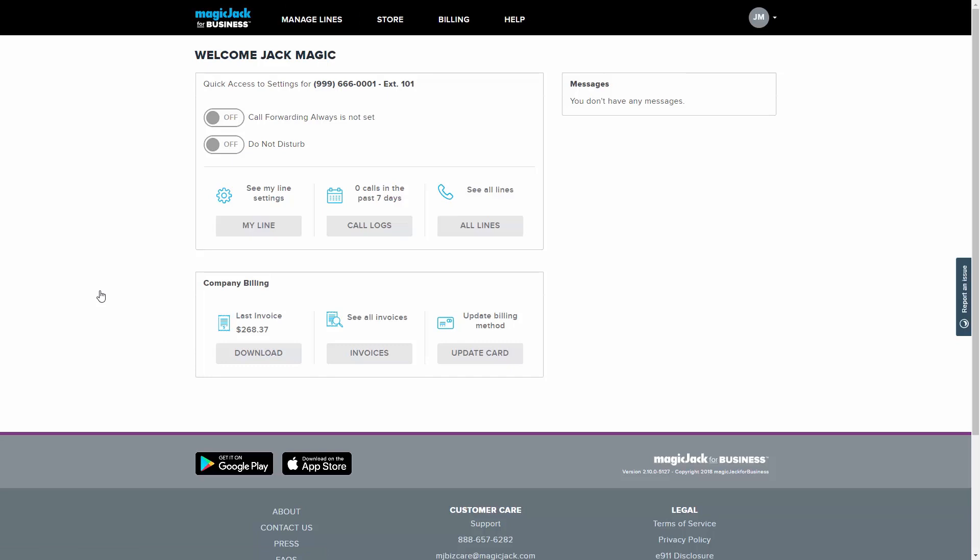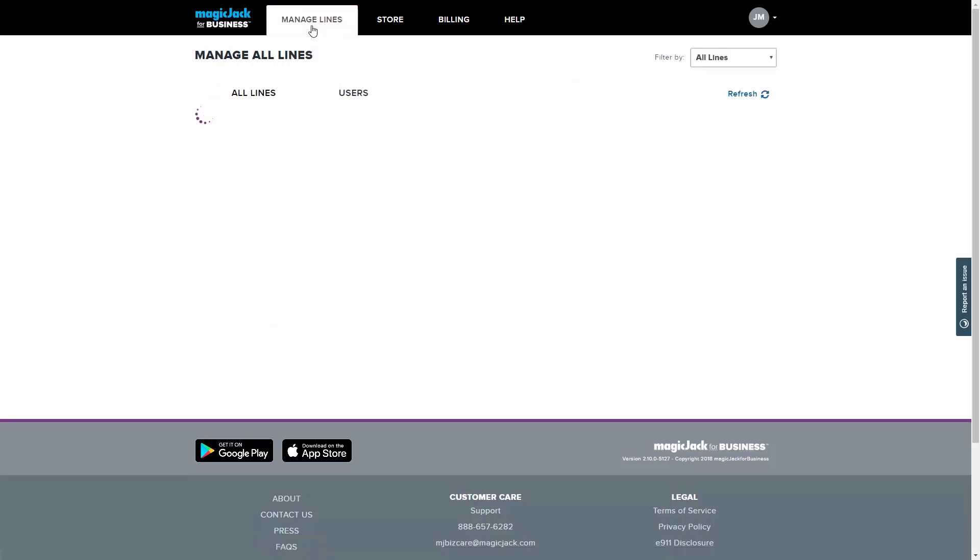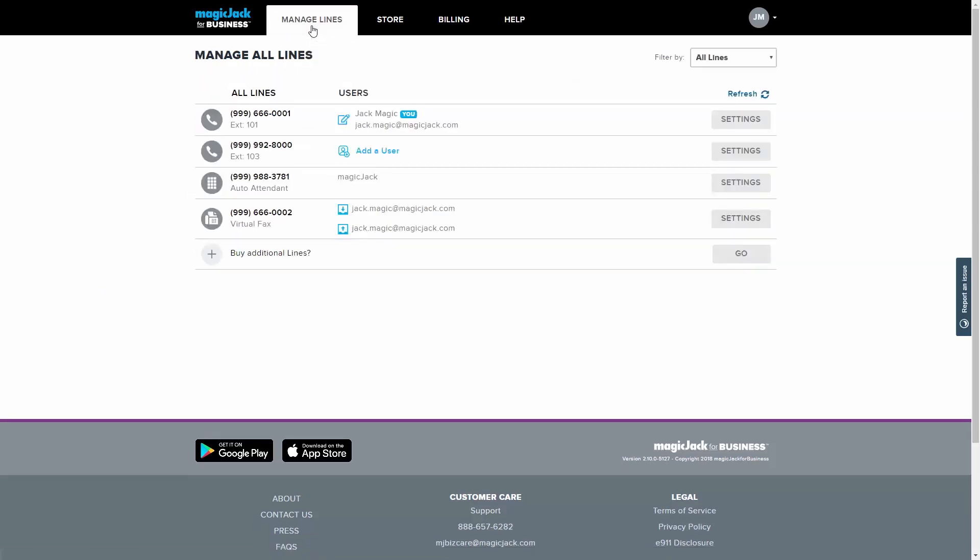To navigate to the auto attendant settings, click on the Manage Lines tab. You will see your auto attendant line listed below. Click on the Settings button to the right of it.